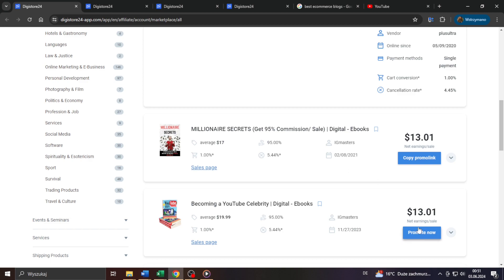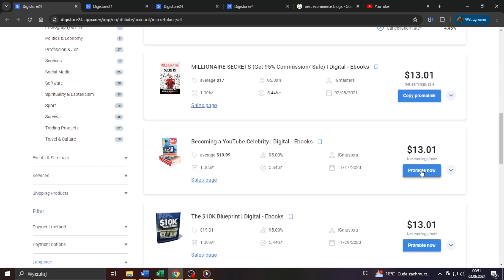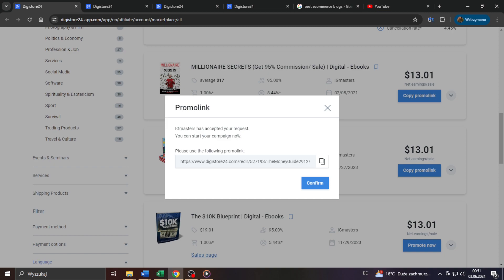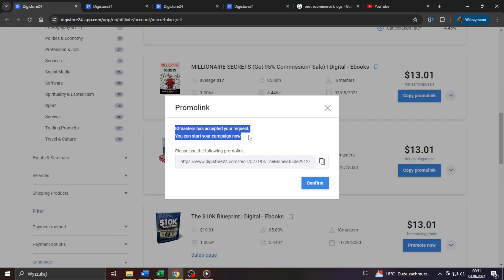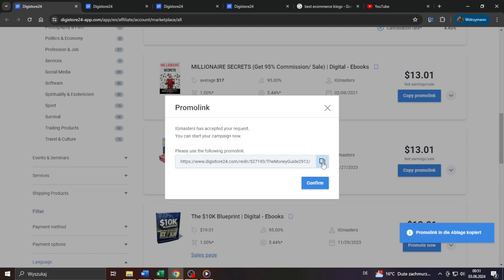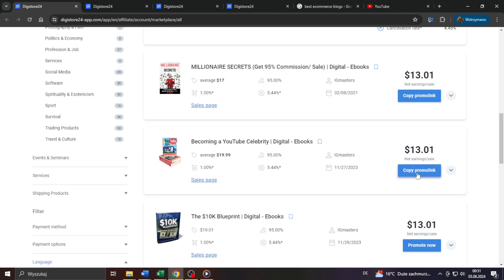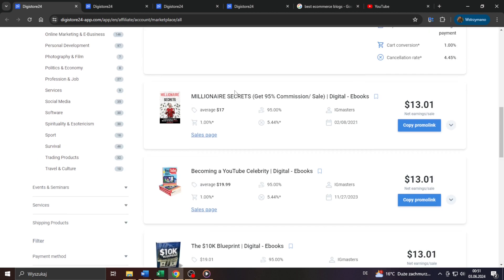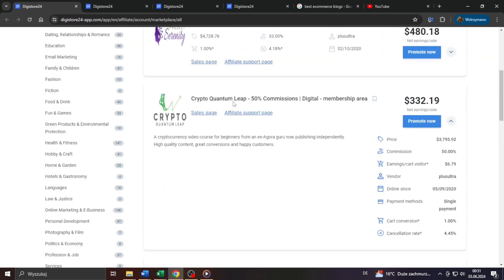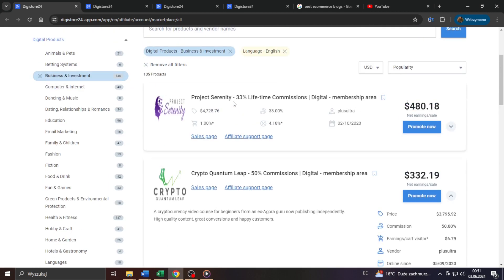Long story short, so to become an affiliate, send your request by clicking on this blue promote button here to the right. Some vendors may require from the applicant also to provide some more information when requesting or applying, like for example, about their main traffic source. And some may accept your request straight away without asking. Once you have been accepted as an affiliate, you will be given your personalized affiliate link you may use to promote your offer to potential referrals on the internet. And that's basically it. Affiliate marketing is actually no rocket science, let me tell you that.